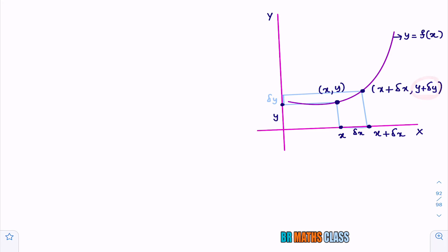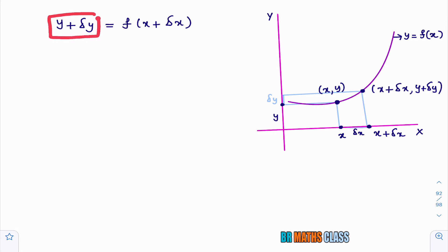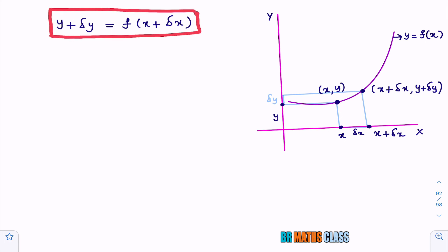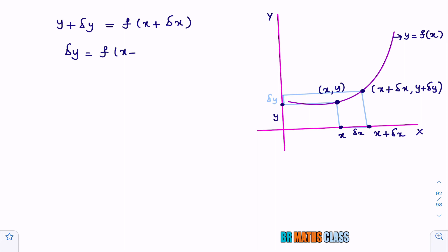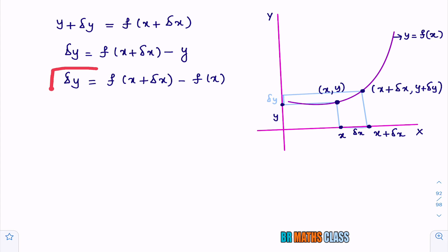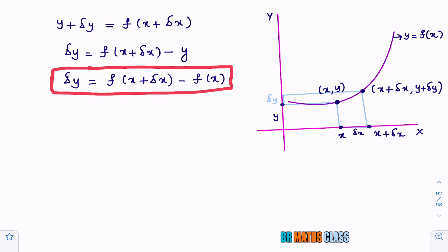This is a very important point — please listen carefully. This point is (x, f of x) and this point is (x plus delta x, f of x plus delta x). y plus delta y is the same as f of x plus delta x — this can be understood easily from the graph. From this, delta y equals f of x plus delta x minus y. Since y equals f of x, delta y equals f of x plus delta x minus f of x. This is a very important formula we are going to use very frequently throughout this chapter on errors and approximations.